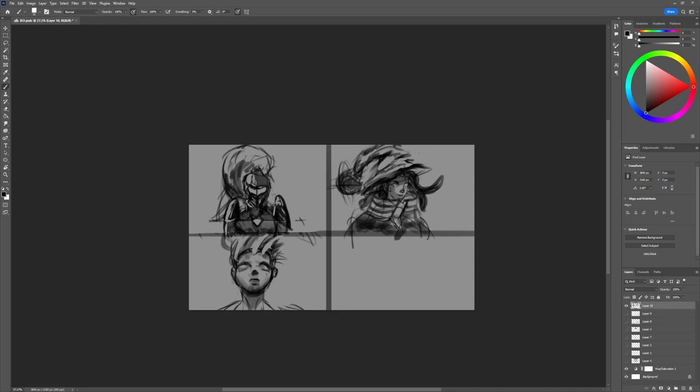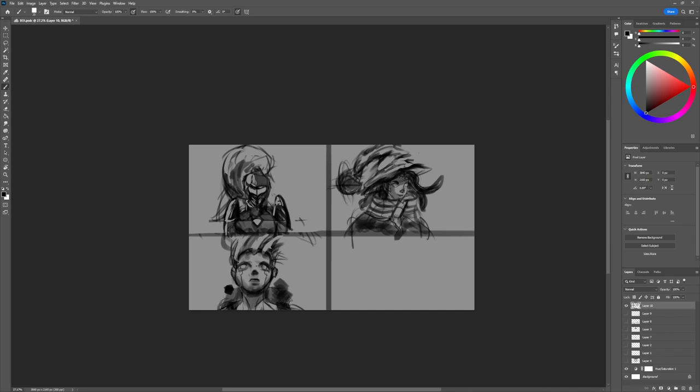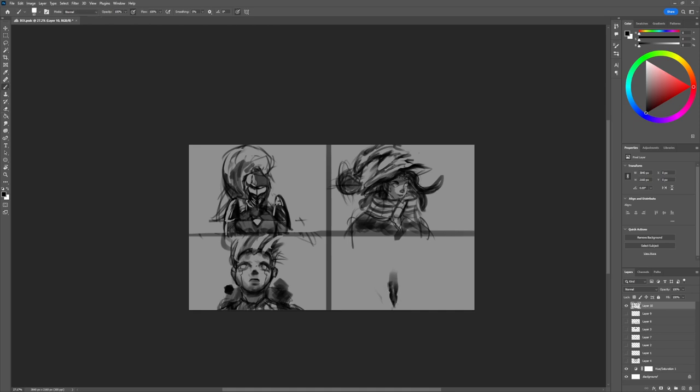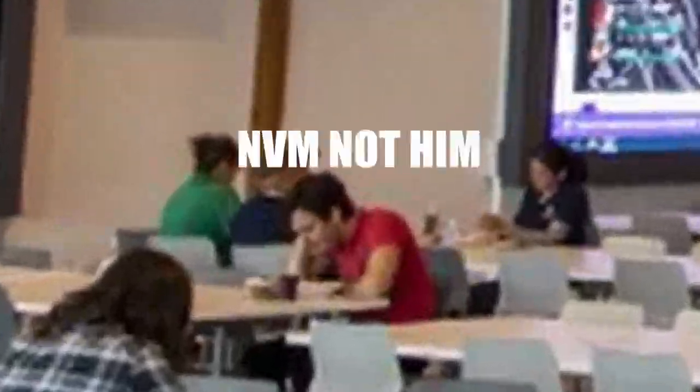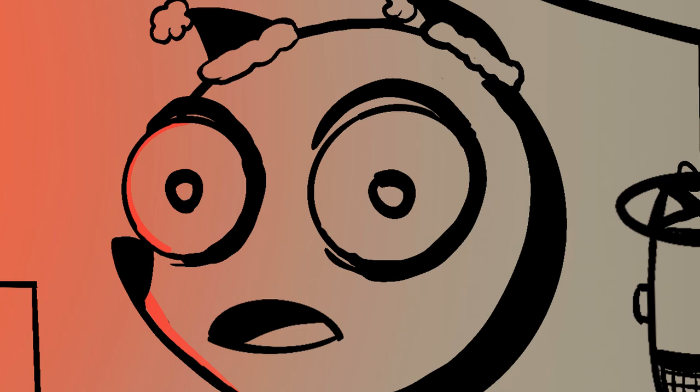But that's not all—we also can take a look at our composition before we invest too much time into an illustration. When working in the industry and you have a pipeline, that is a lifesaver, since you don't need to draw for five hours just to be told to redo it with another pose.